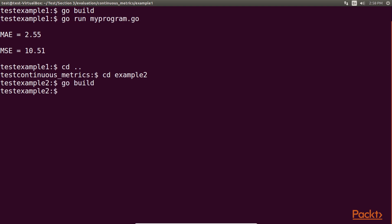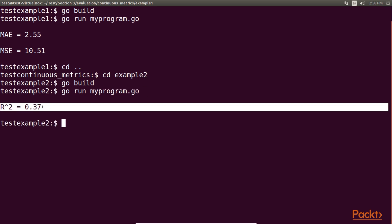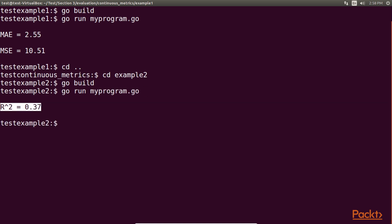Running the code for our example dataset results in this output. Is this a good or bad R-squared? Remember that R-squared is a percentage, and higher percentages are better. Here we are capturing about 37% of the variance in the variable that we are trying to predict, and this is not very good.